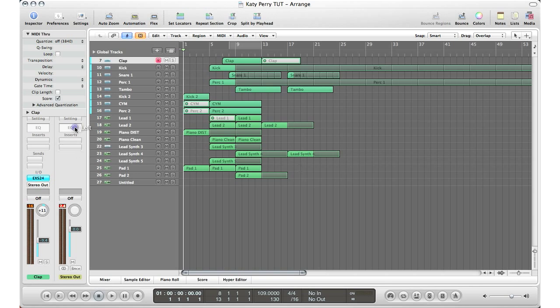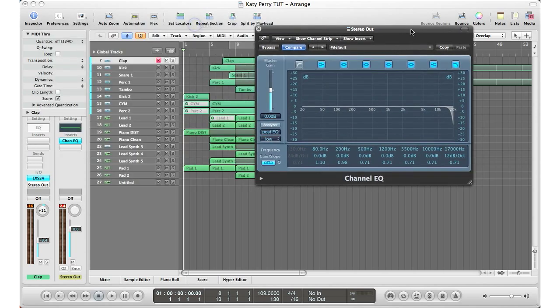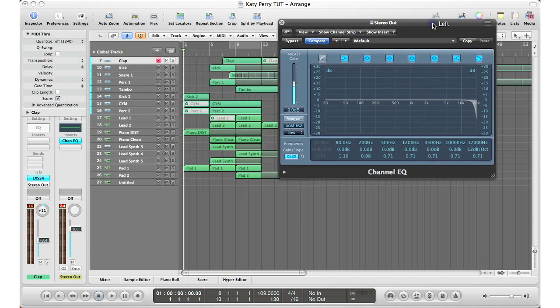The first thing I'm going to do is open up my EQ, and all we're going to be using in the EQ is the low pass filter. I'm going to play the song and do the effect in real time, and you'll hear what I mean with regards to the effect we're talking about here.